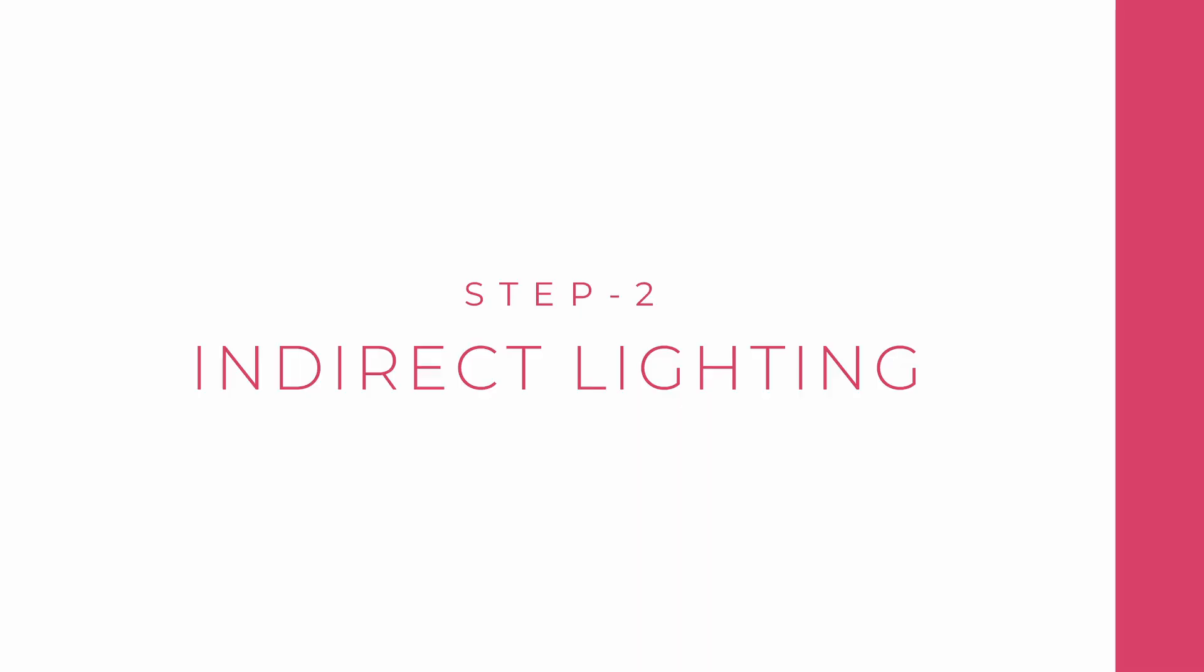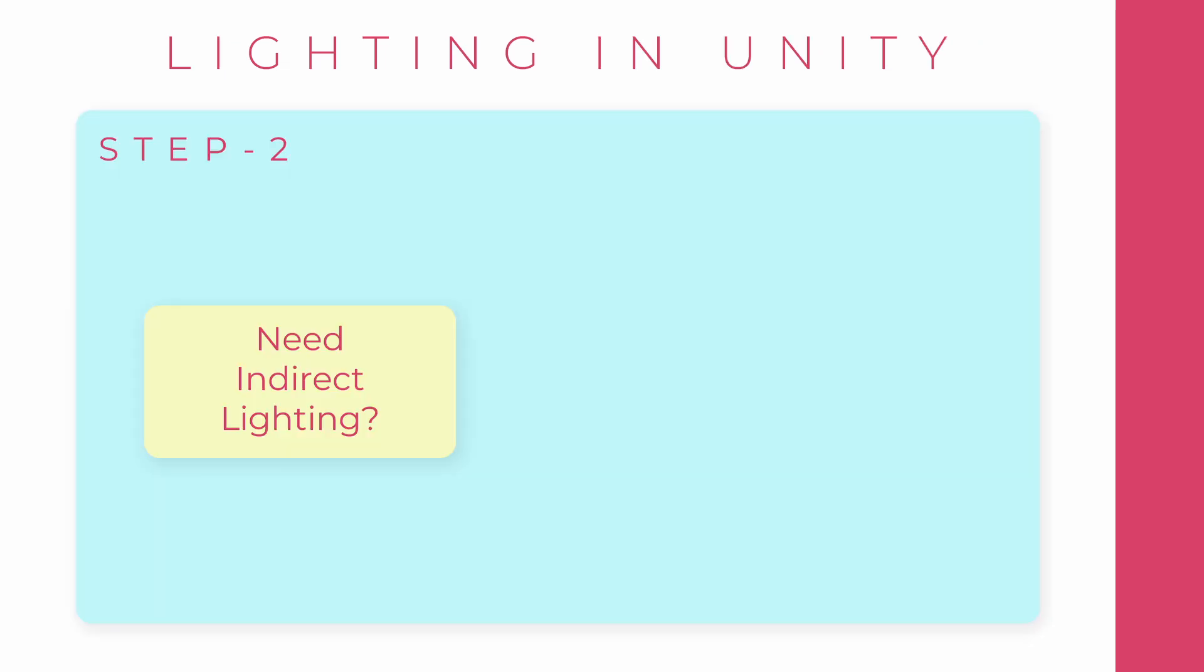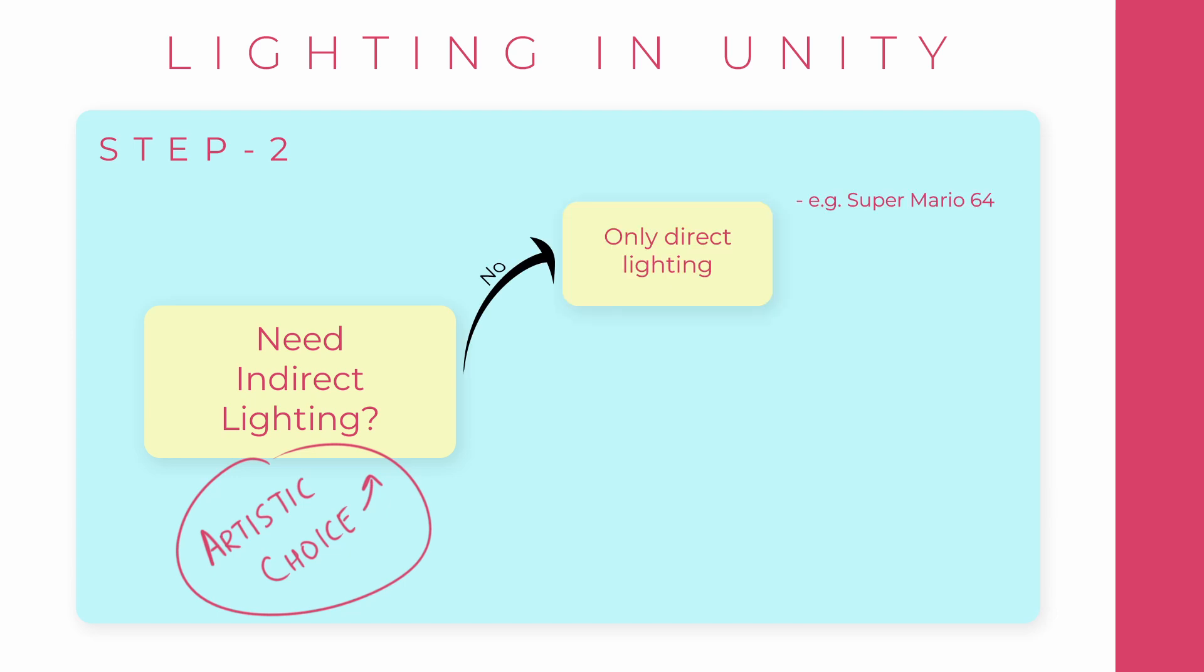Next is indirect lighting. Direct lighting is always simple in Unity. It's actually the indirect or the bounced lighting that is making things complicated. So first we need to ask ourselves if we need indirect lighting at all. We need to make an artistic choice. Super Mario 64 doesn't really have any indirect lighting. The colors are flat and even the shadows are fake. This would mean minimal memory consumption.